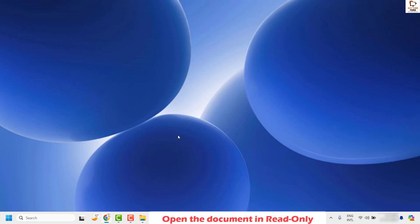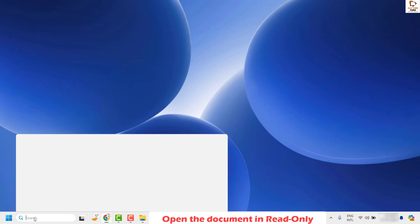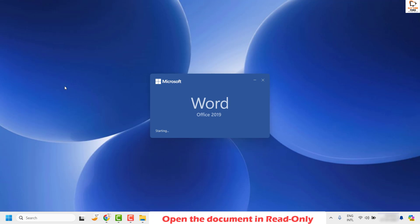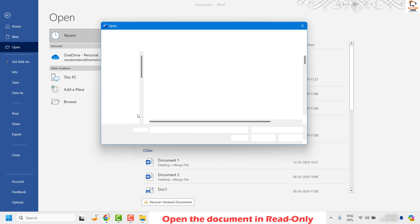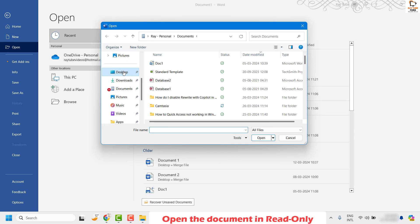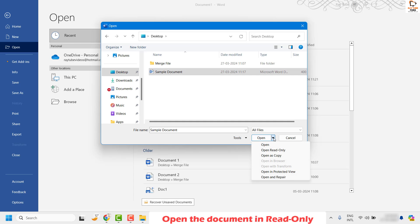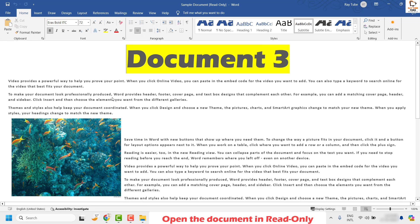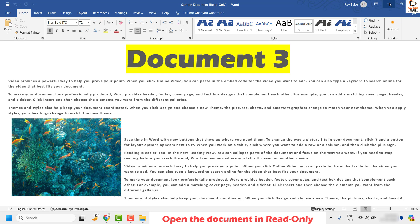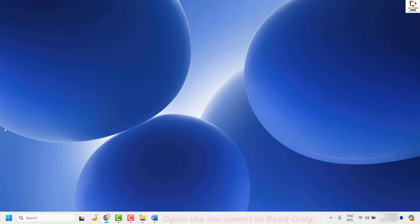As a next step, I would suggest trying to open the document in read-only mode. To do this, open a blank Word document, then click on File at the top left corner and click on Open. Click Browse and navigate to the location of the troubled file. Select the file and from the list of options under Open, choose Open Read Only. Check if the document content is displayed. If it is, you can go ahead and resave the document with a different file name. This is how you can fix the problem when your Word document is displaying or opening blank.